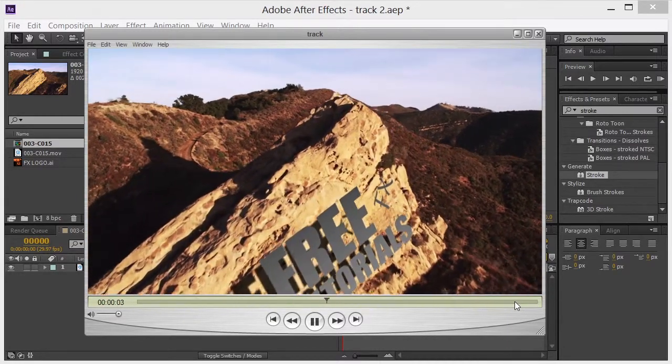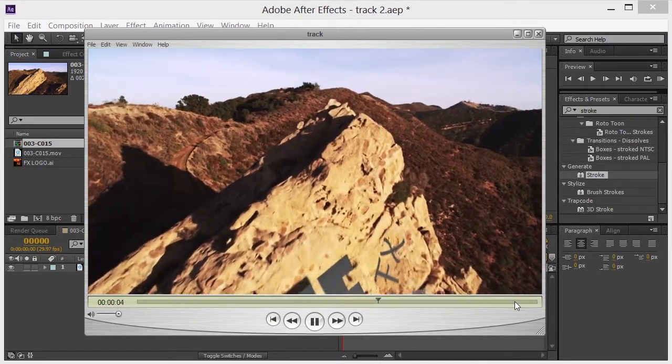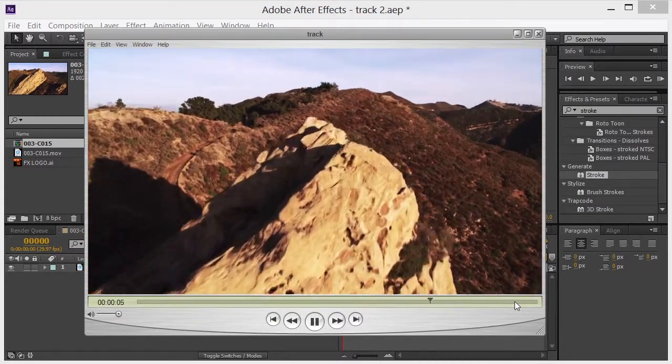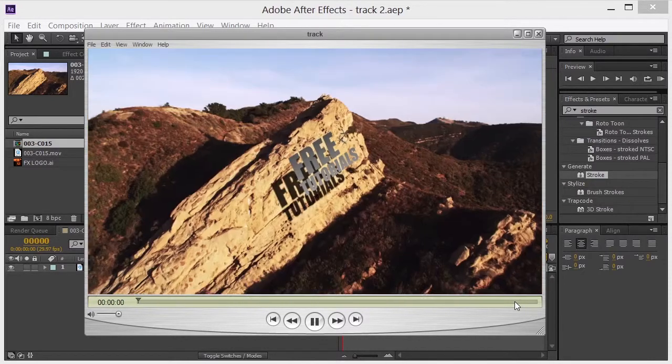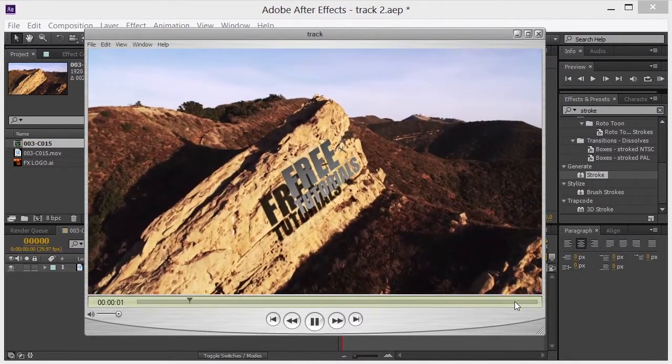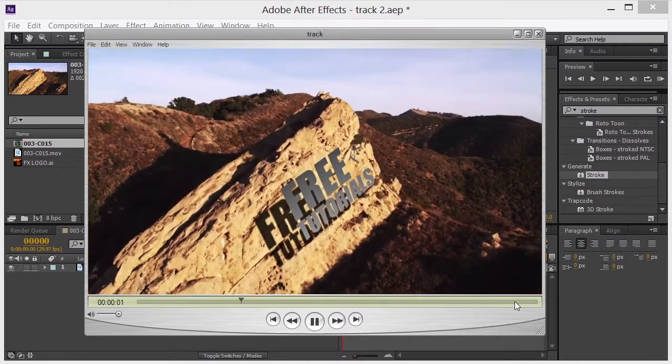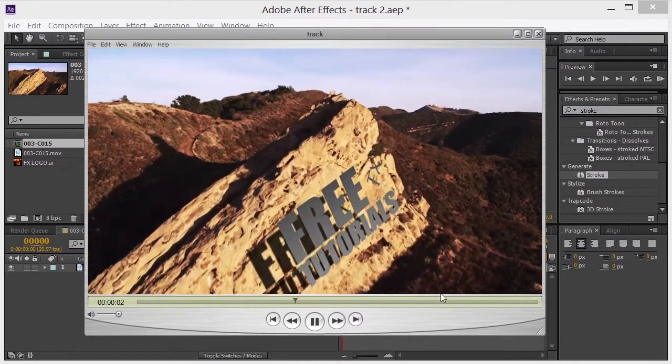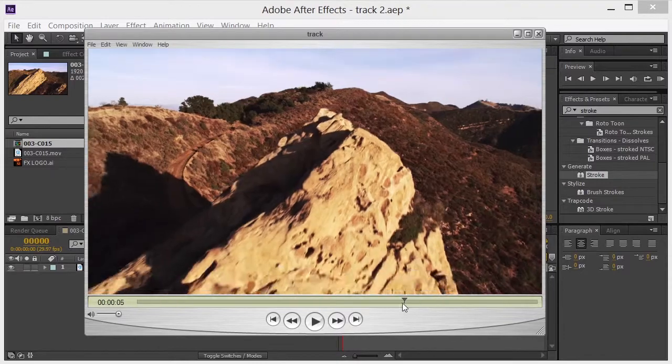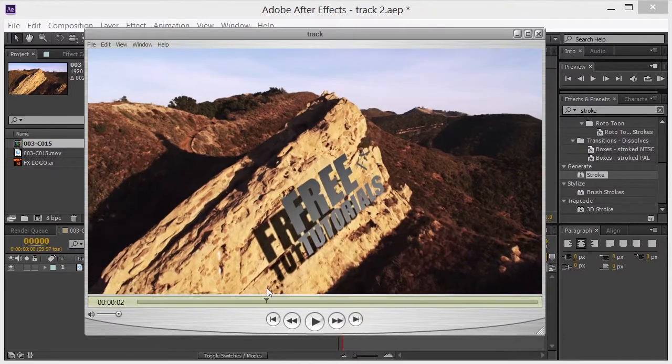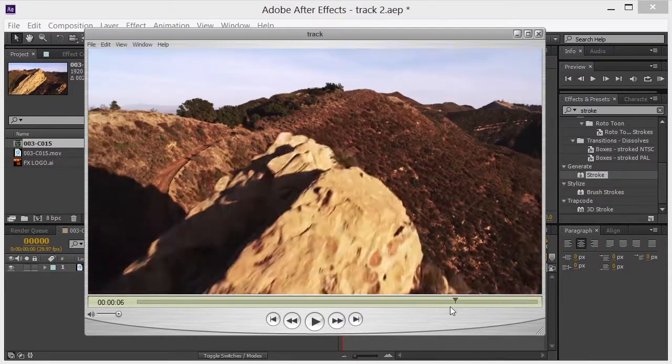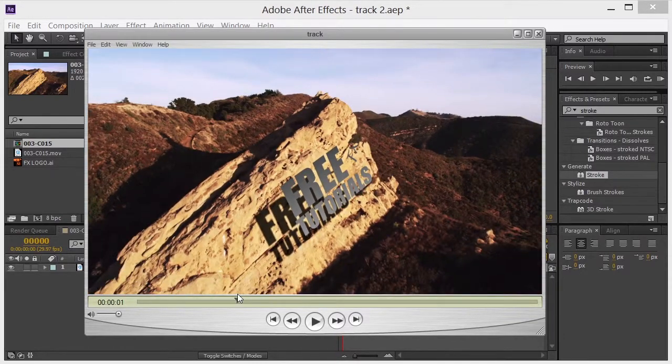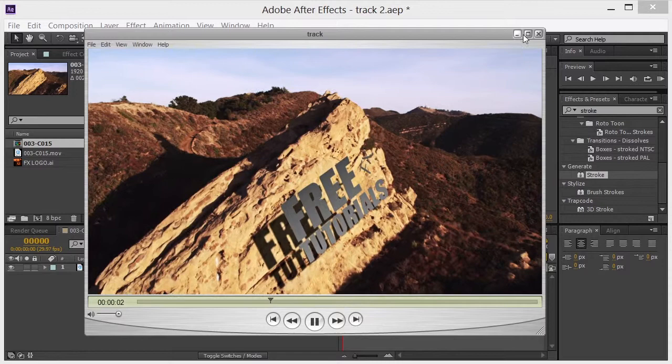We've got some Artbeats footage that was given to us. We want to thank Artbeats for that. And we have motion tracked it or 3D tracked it here in After Effects to get the logo to stay in place. Alright, so that's what we're going to do.